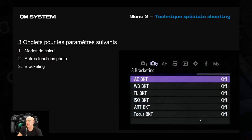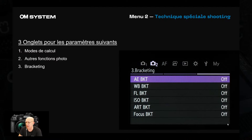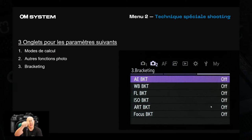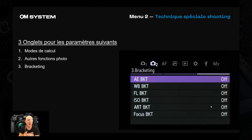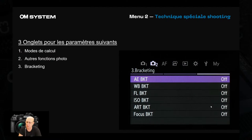Dans les techniques de shooting particulières se trouve le focus bracketing. Les filtres artistiques sont accessibles via Art BKT — vous les cochez, et lors du déclenchement l'appareil applique tous les filtres sélectionnés. Vous ne le voyez pas en direct, c'est fait en post-traitement, mais ça va très vite grâce au nouveau microprocesseur Quad Bayer X : on est 60 fois plus rapide qu'avant.